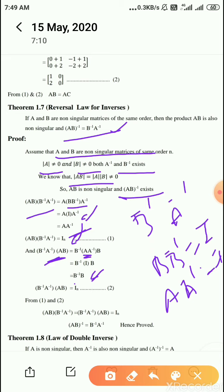That is equation number 2. From equations 1 and 2, both right-hand sides are equal to I. So the left-hand sides are equal: AB into B inverse into A inverse equals B inverse into A inverse into AB equals I. Therefore B inverse A inverse is the inverse of AB, which implies AB whole inverse equals B inverse into A inverse.